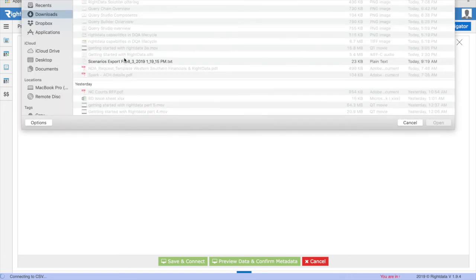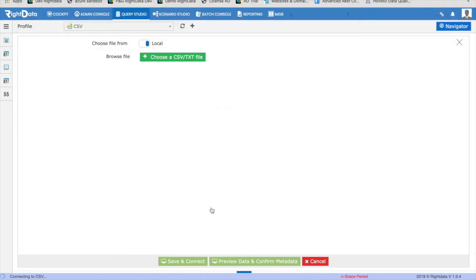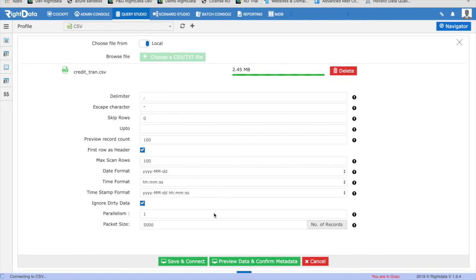Select the file you want to use as a data source for your query. In this case, I'm going to choose credit_tran.csv. After selecting the file, you will see a form with a list of CSV configuration parameters.